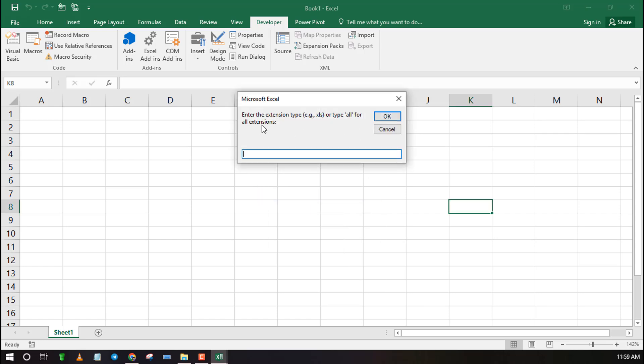All the files that meet the criteria you have chosen will be listed in the first column of your worksheet.